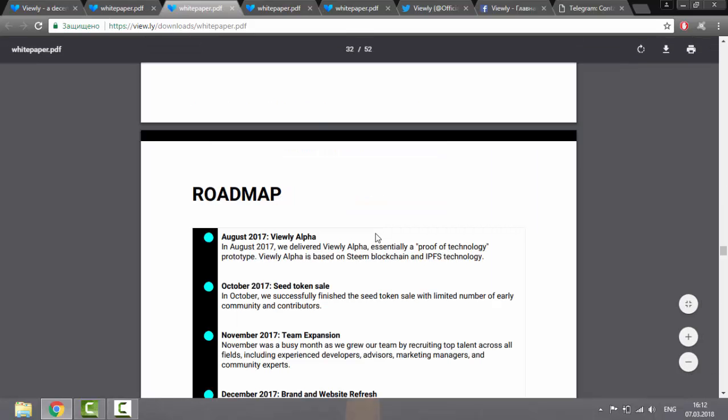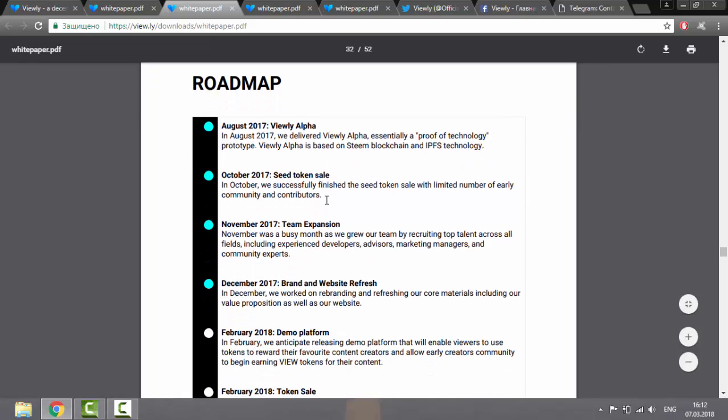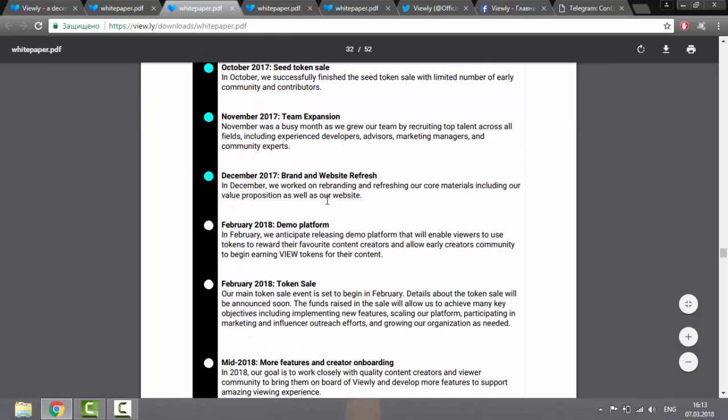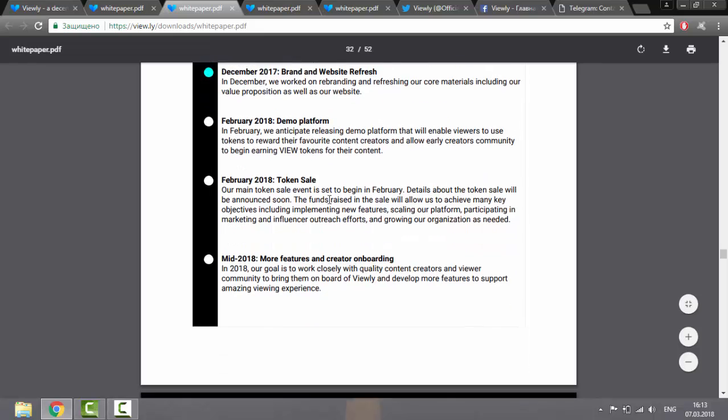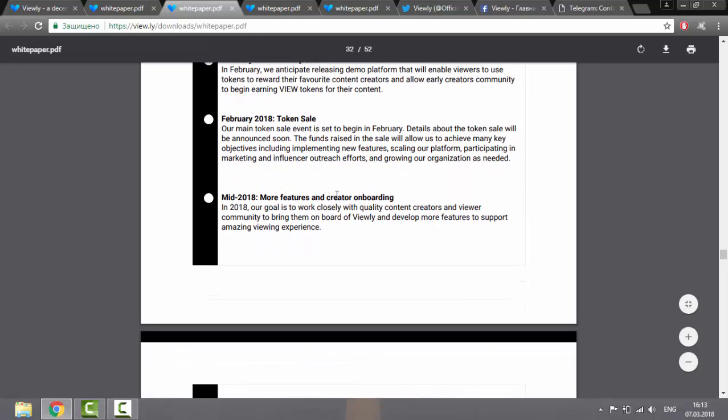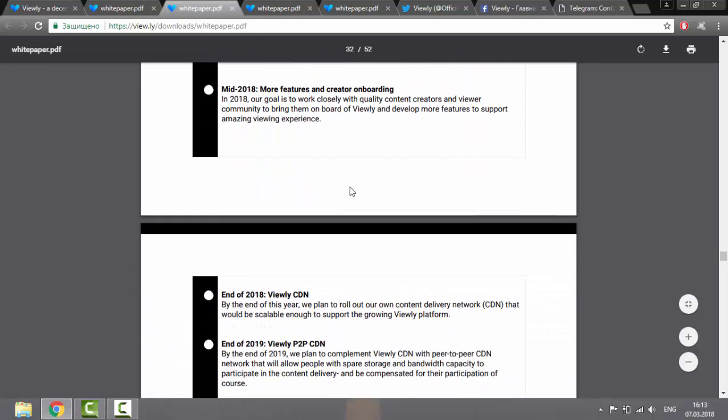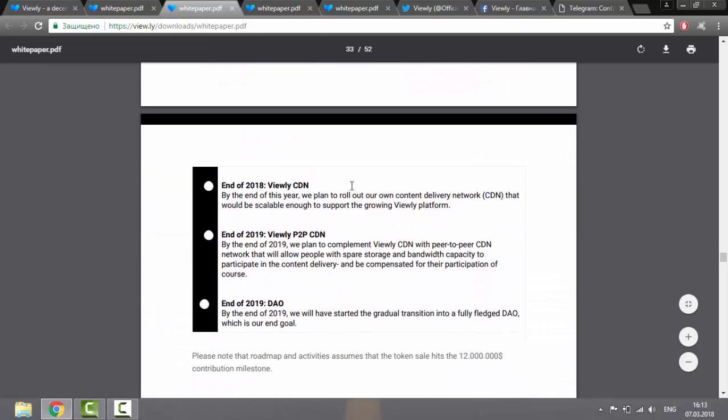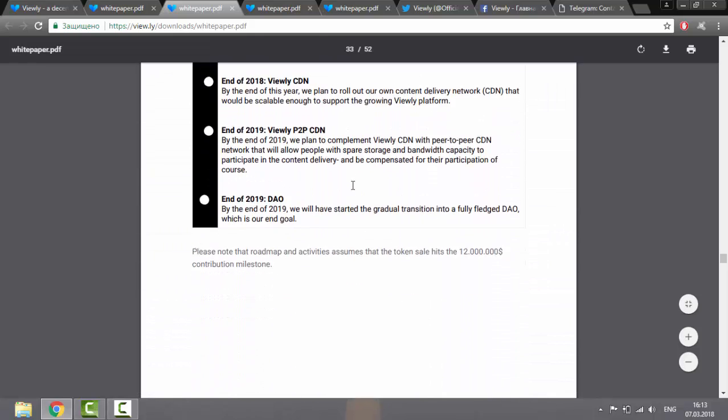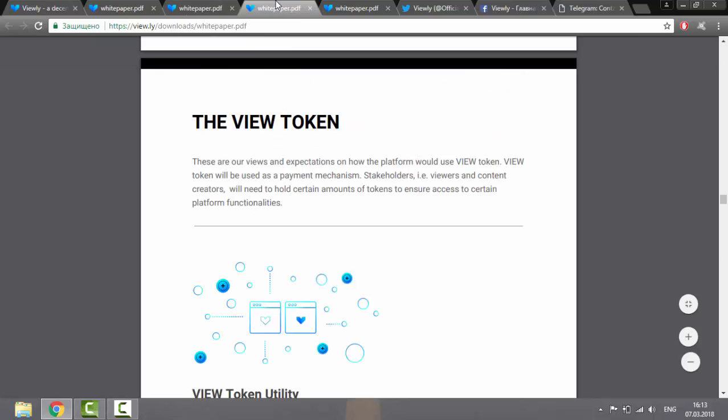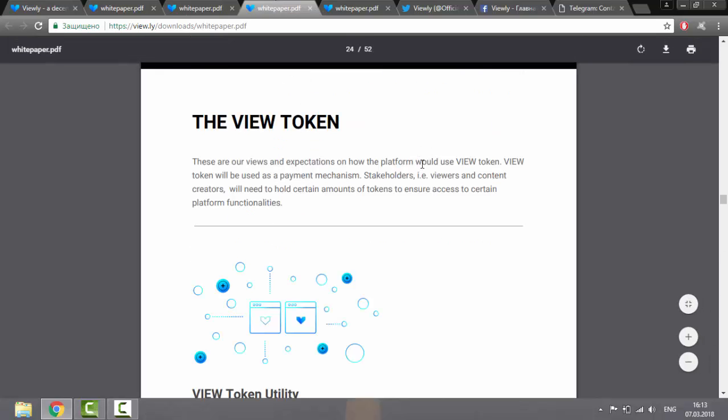Since August 2017, the company has been confidently moving towards its goal, improving the platform and planning to finish development and launch Viewly by the end of 2019 for the general public. Few words about their tokens.